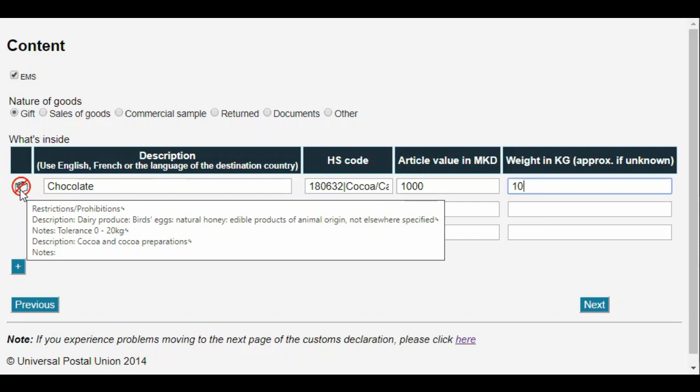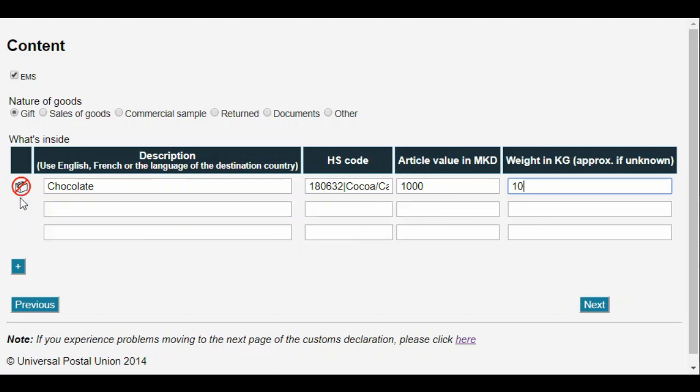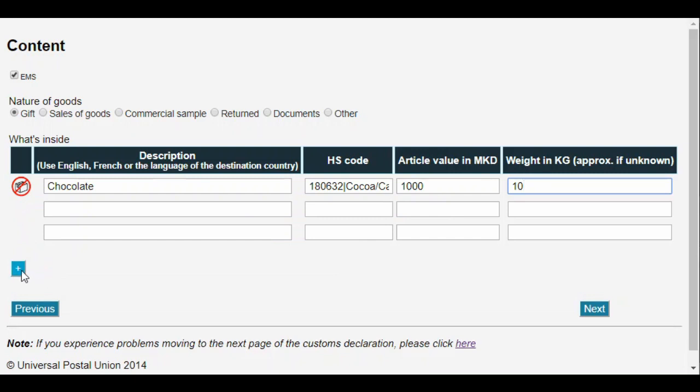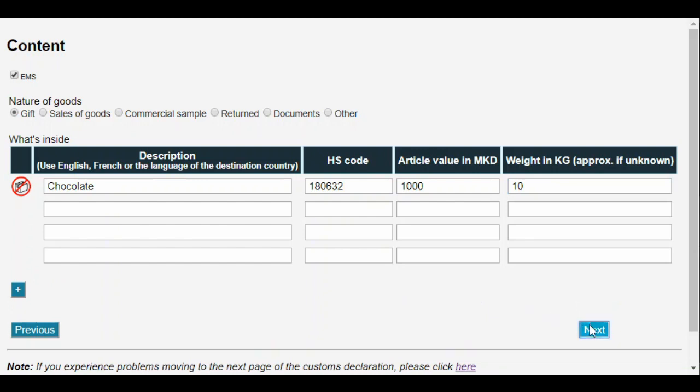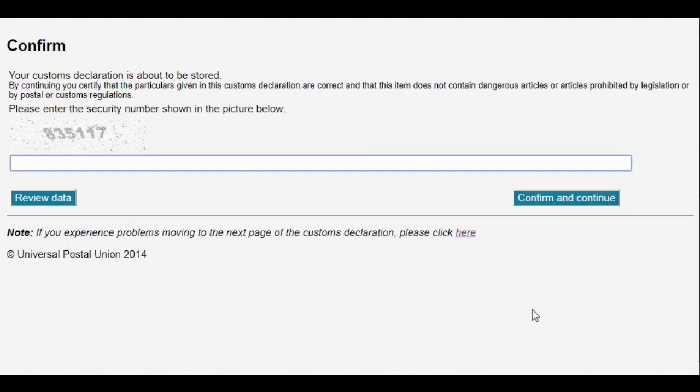By default, we can specify up to three items in the list of goods. If we need to add more, we can simply click on the plus sign here. When all the goods are added, click Next and move to the confirmation page. We will enter the security code to prove we're not a robot, then click Confirm and Continue.